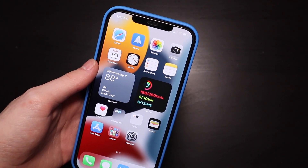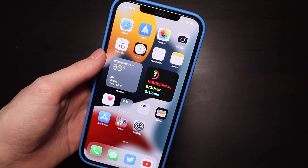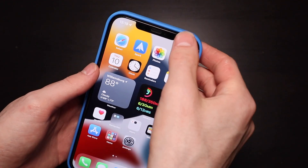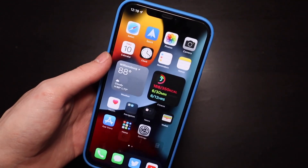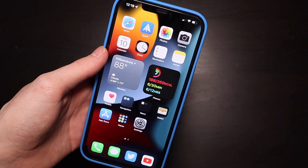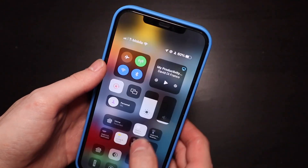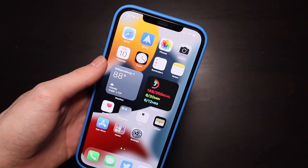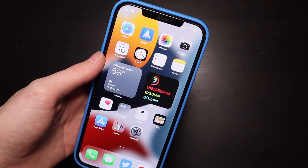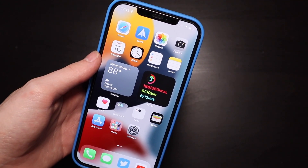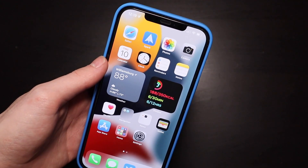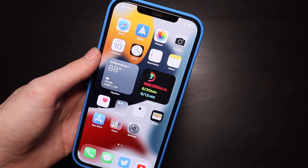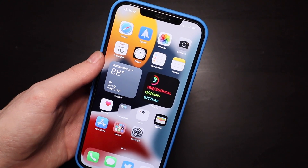A lot of people were asking about the wallpaper. The wallpaper I'm using right now is the only wallpaper we have in iOS 15 right now. I forgot to show the dark mode version of it — so there is the dark mode version. Hopefully we do get some more wallpapers later on. We only got one on iPadOS, macOS, and iOS. The iPadOS one is the same as the iOS version — there's nothing special for the iPad specifically.